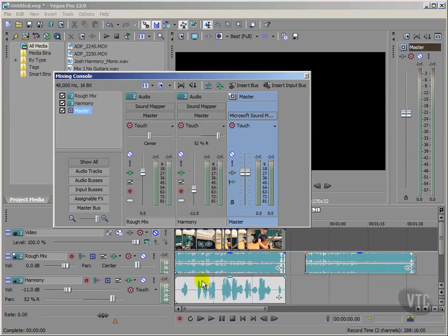not only do we unmute here within the mixing console, but of course it's unmuted on the track list as well.